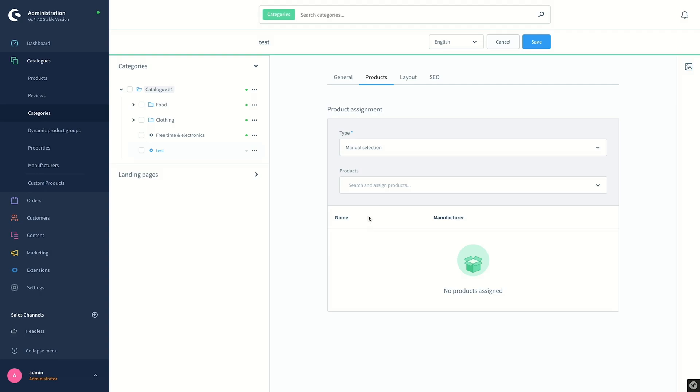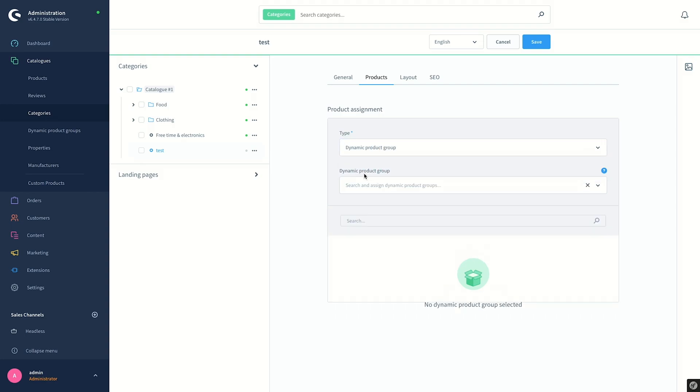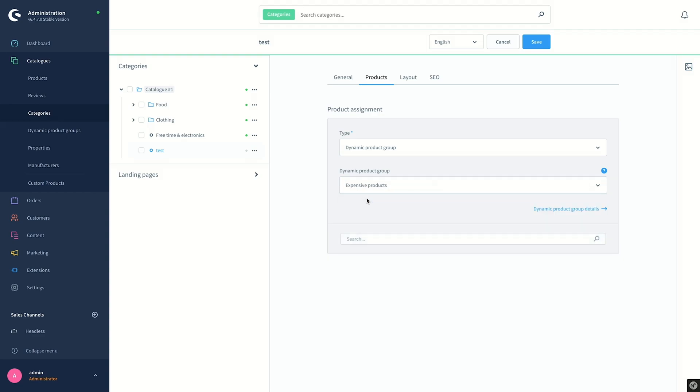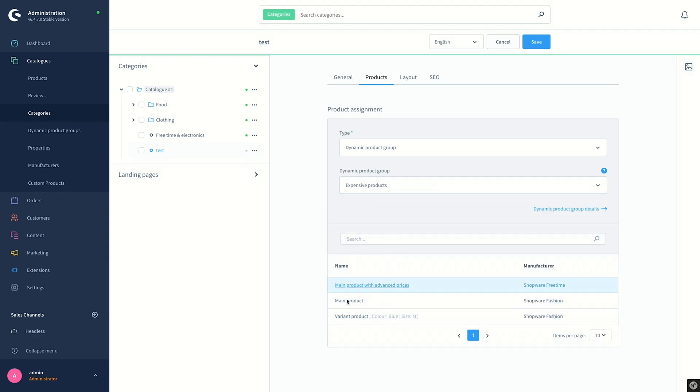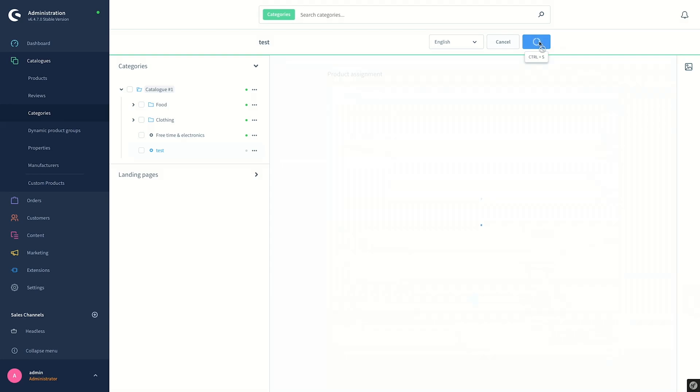By default, as you can see, Manual Selection is chosen as the type. We don't want any fixed products in this category, so we select and change from Manual to Dynamic Product Group. Underneath, we can select one of the dynamic product groups created before. For this category, I will select the Expensive Products that we have created before. You can see already the list of items and products here, and then I go ahead and save the category.